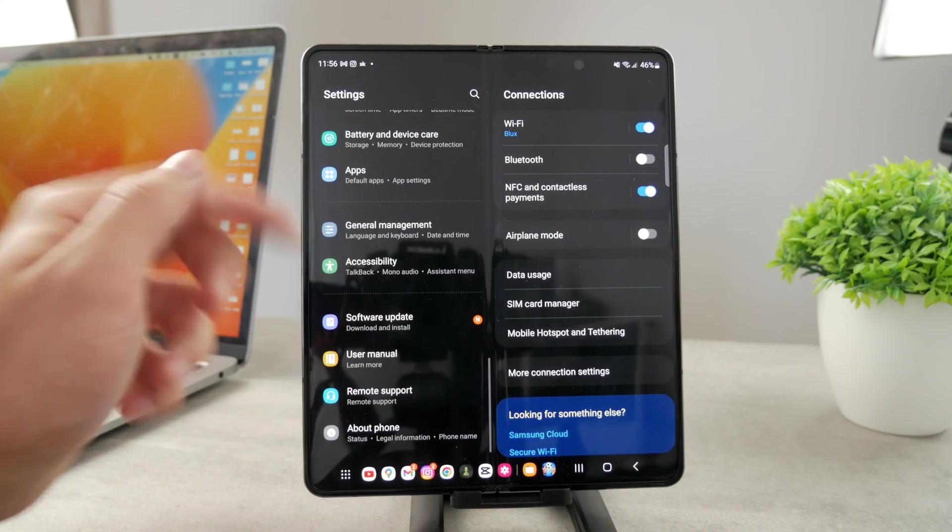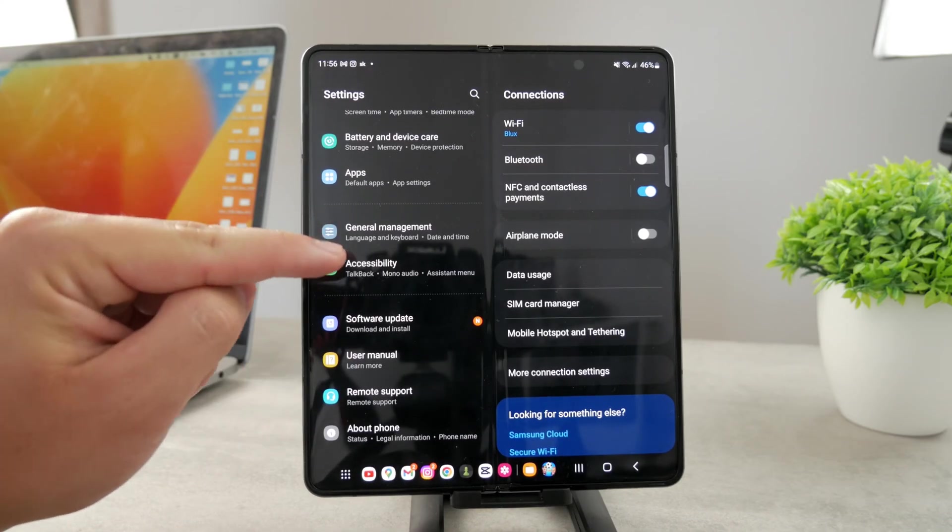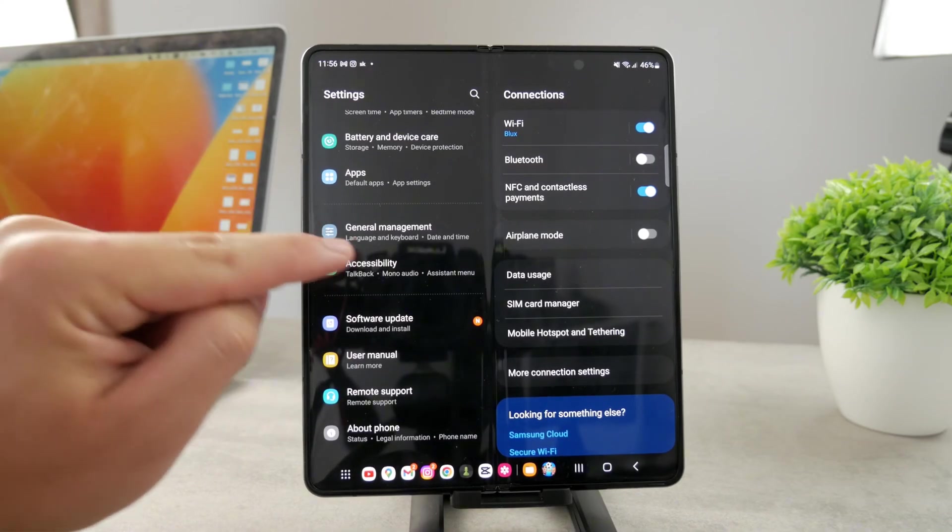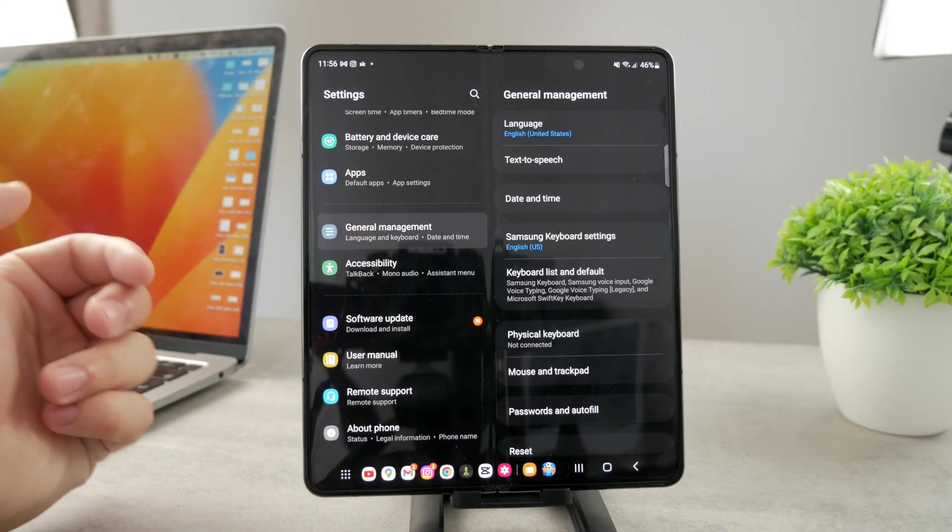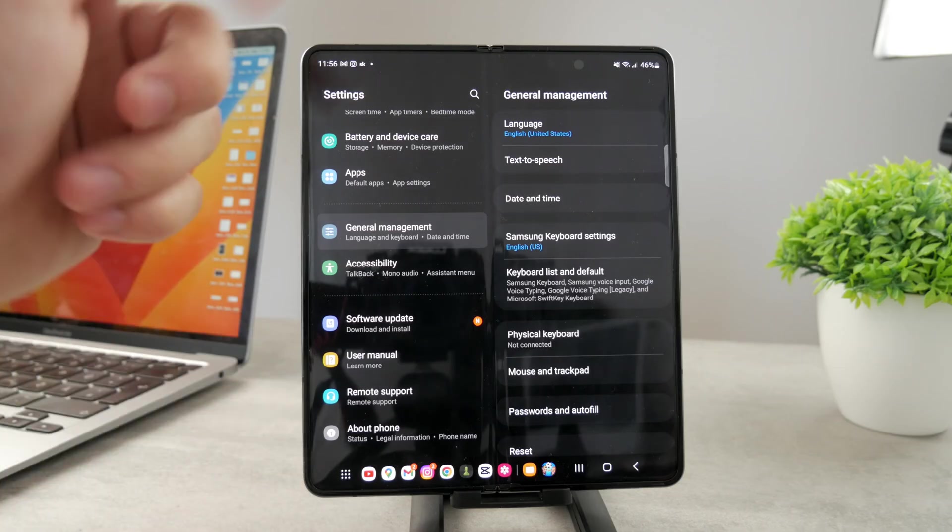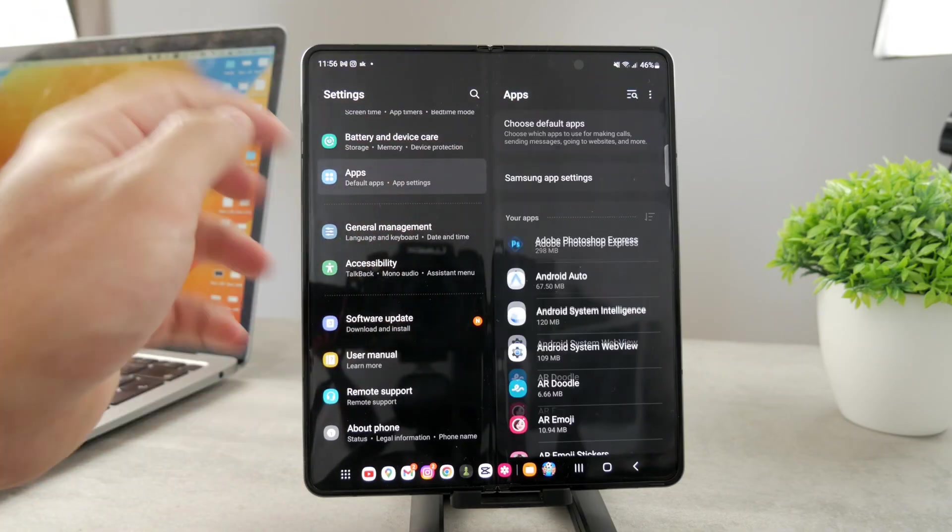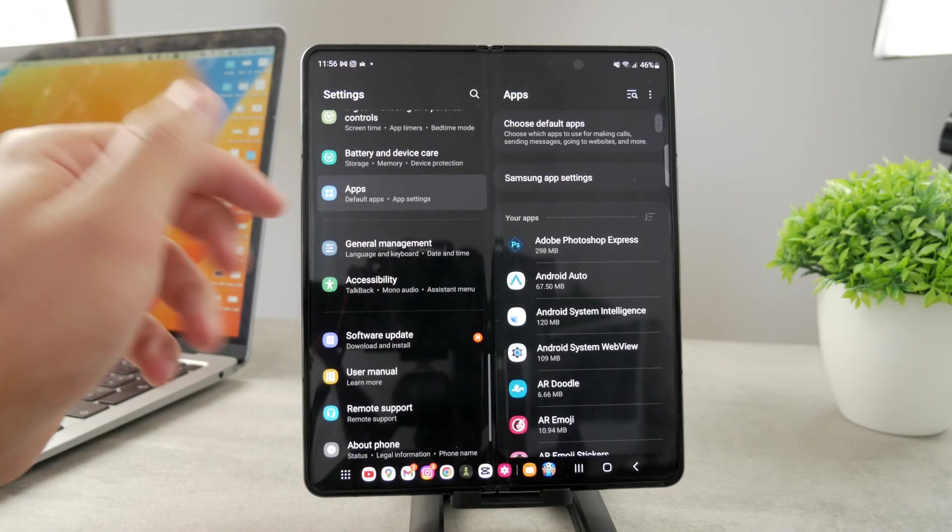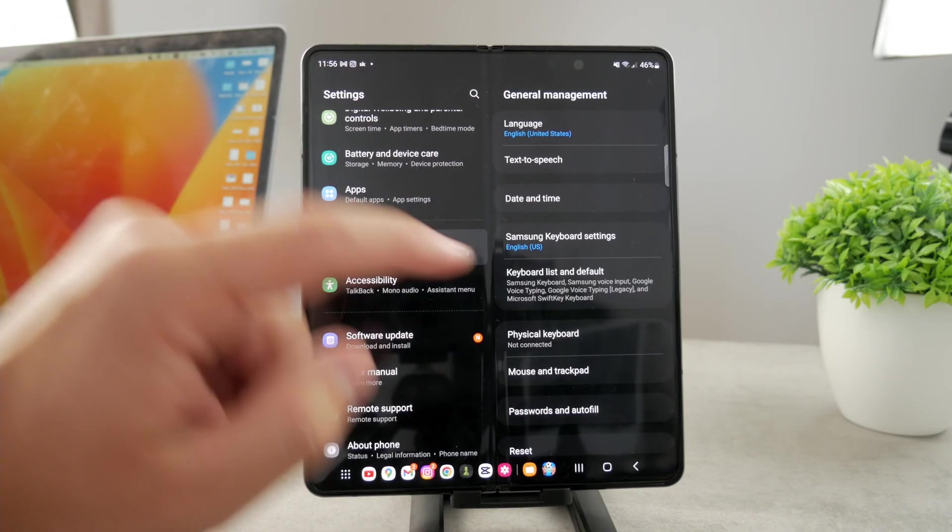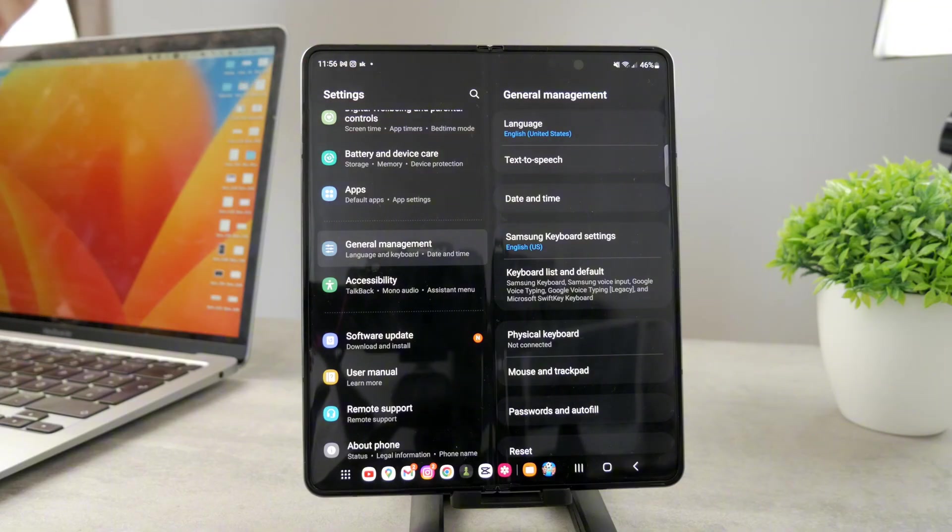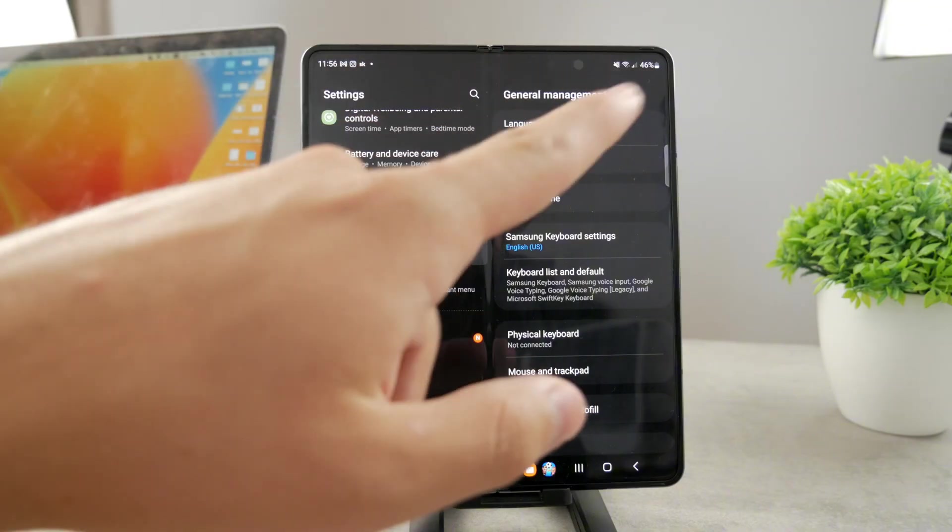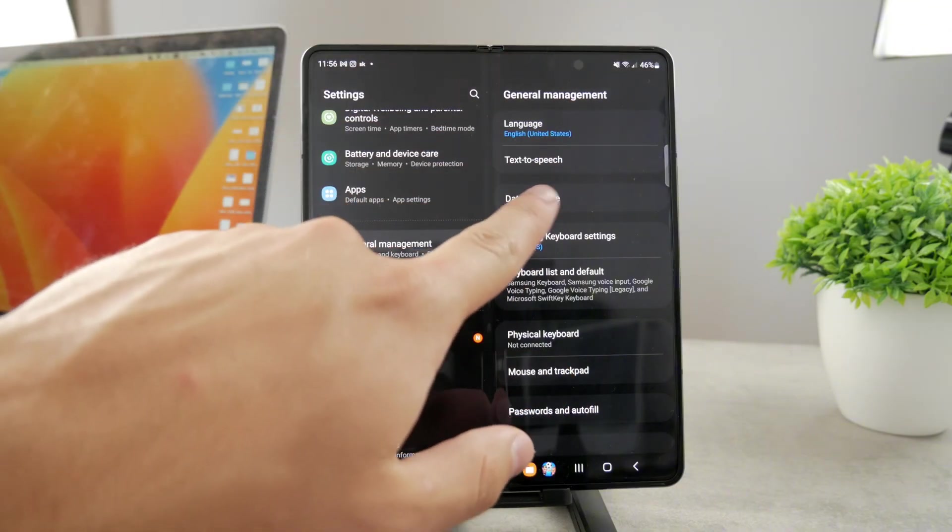Click on General Management. You can see there is Language, Text to Speech, and Date and Time. Naturally, we want to click on Date and Time.